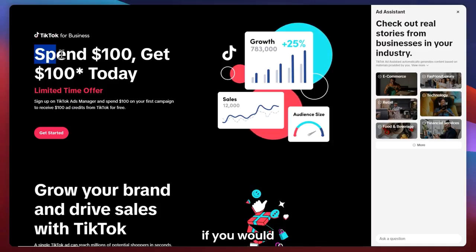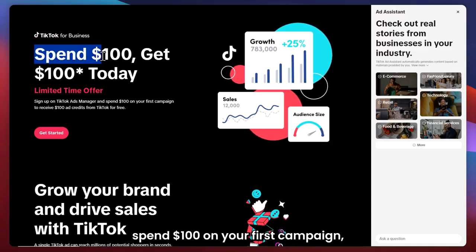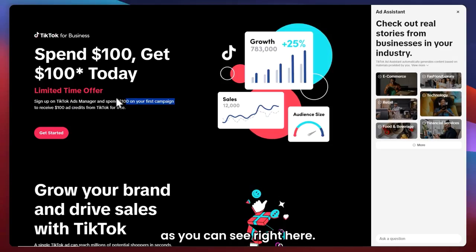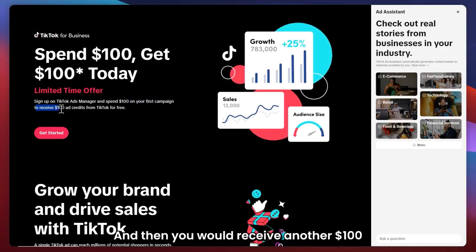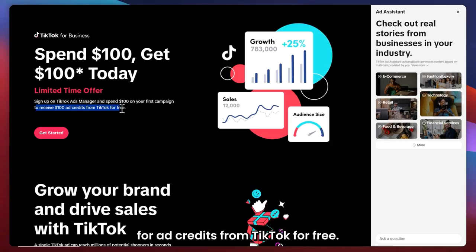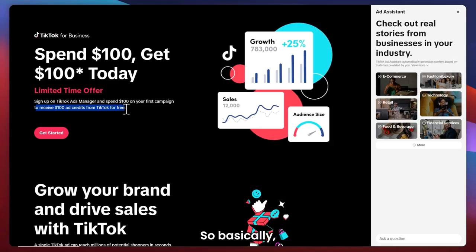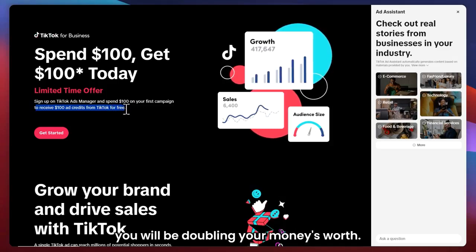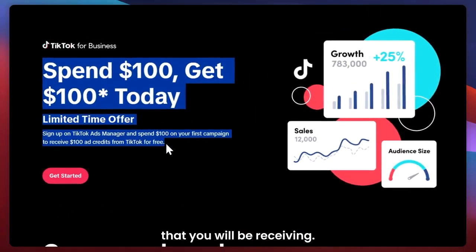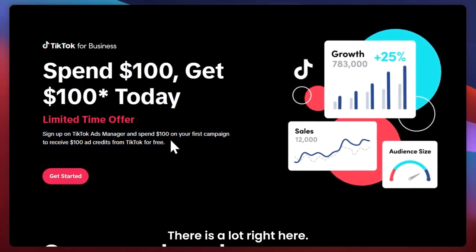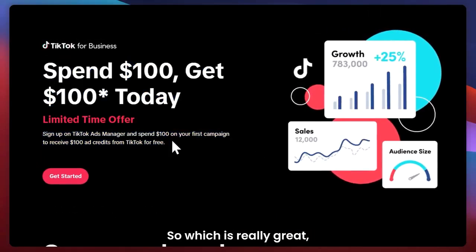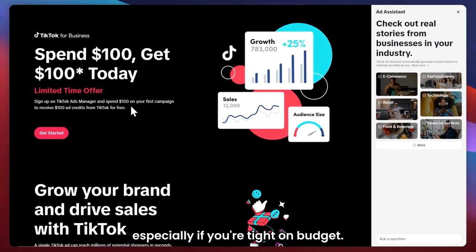You would also get a lot of promotions on your ad spend. For example, you would spend $100 on your first campaign, and then you would receive another $100 in ad credits from TikTok for free — so basically, you will be doubling your money's worth. And this is not the only promo you will be receiving. There are a lot, which is really great, especially if you're tight on budget.